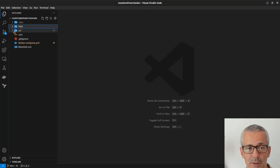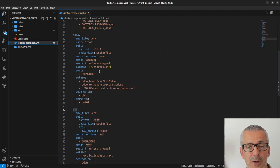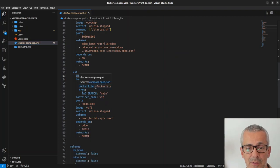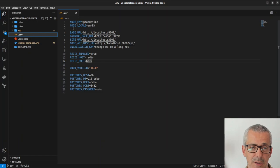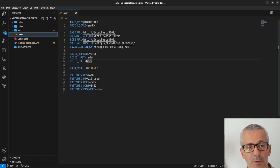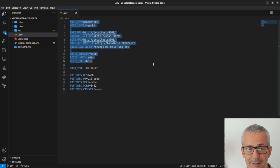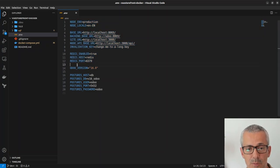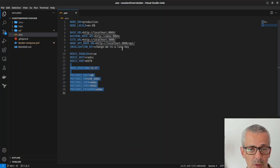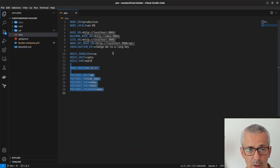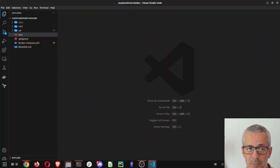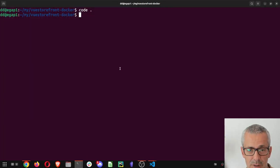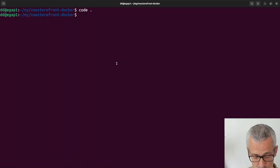Right now if you look here you will see we are passing this environment file. Some of the variables are for Node and VueStorefront which are these first ones, and these ones are for Odoo. You can learn more about it in the documentation.